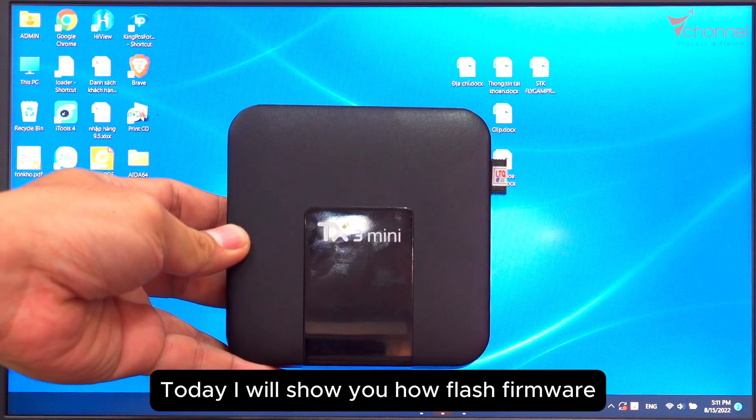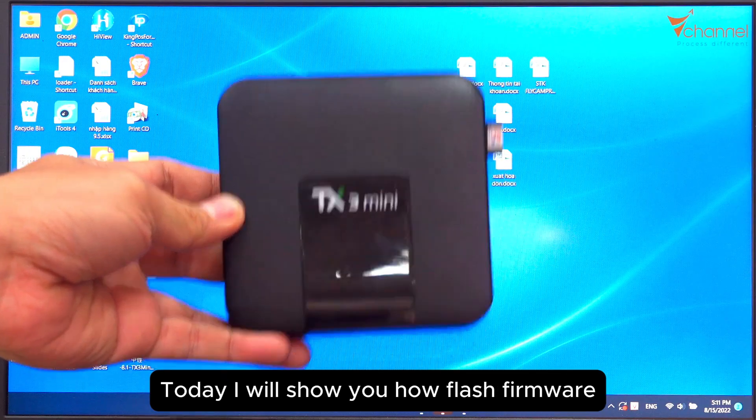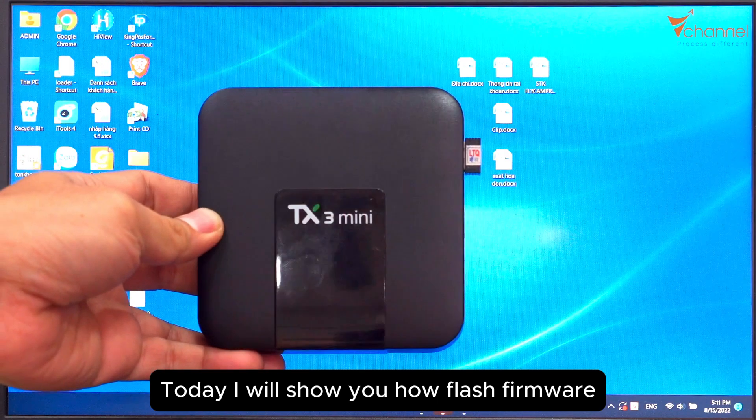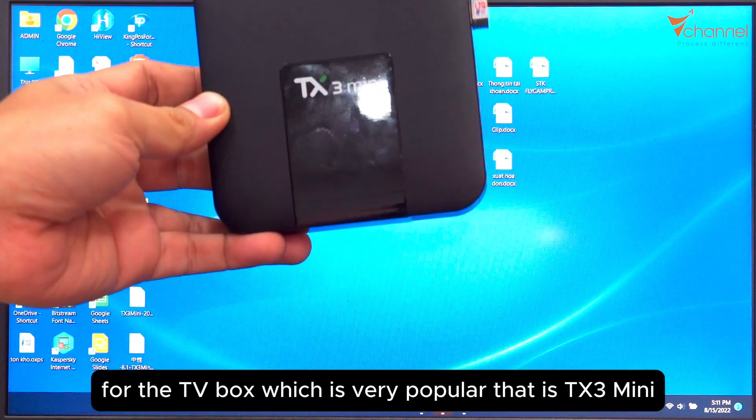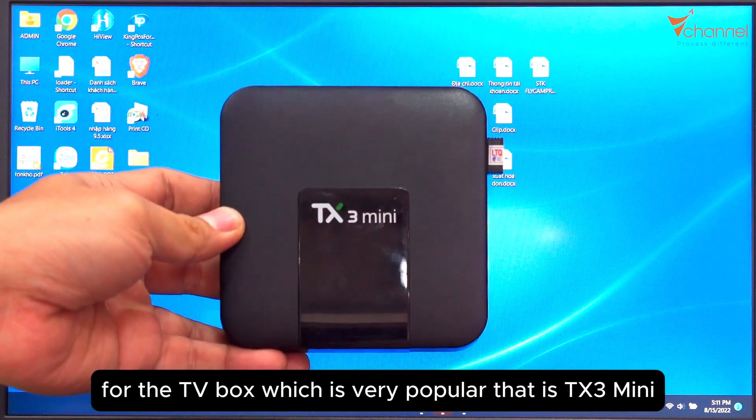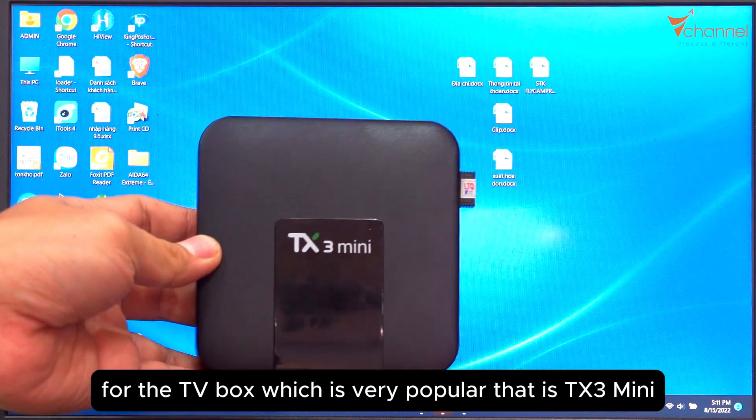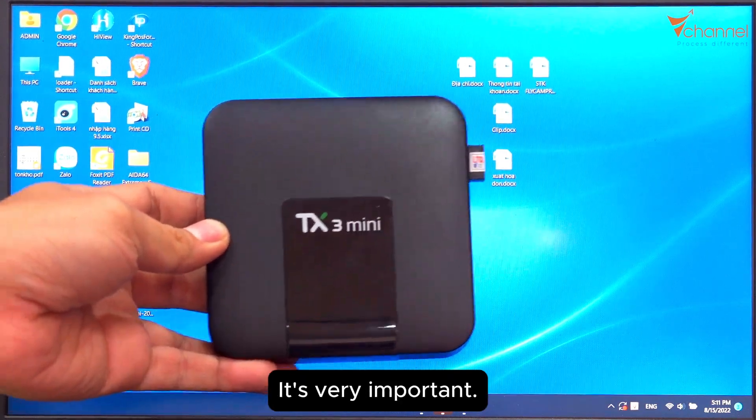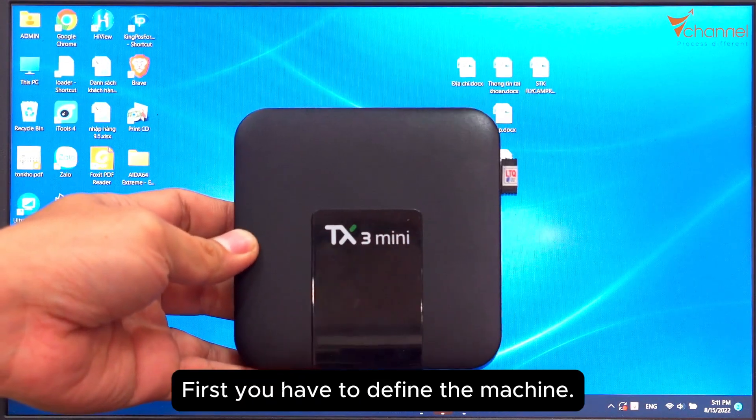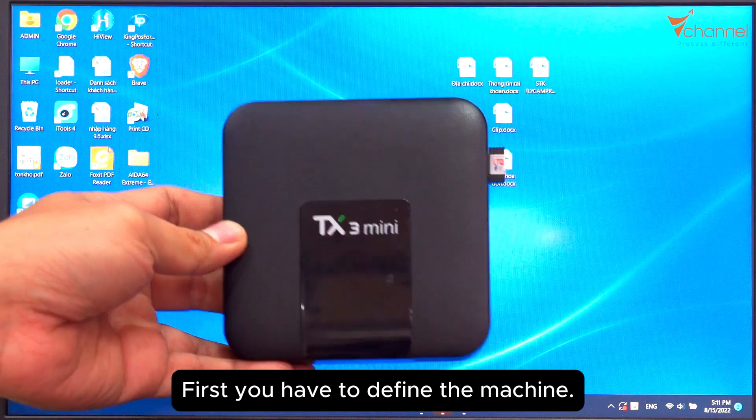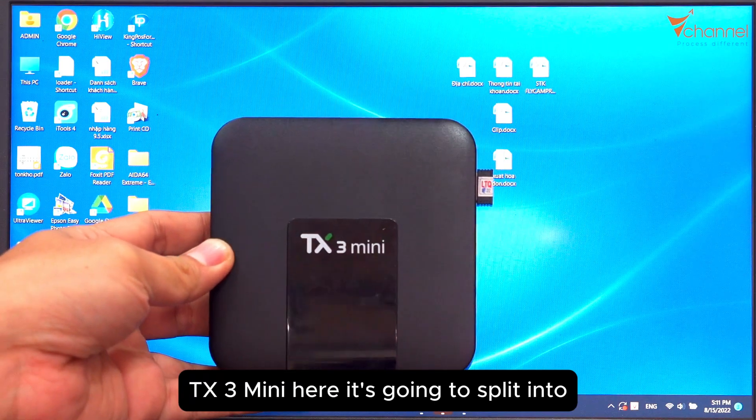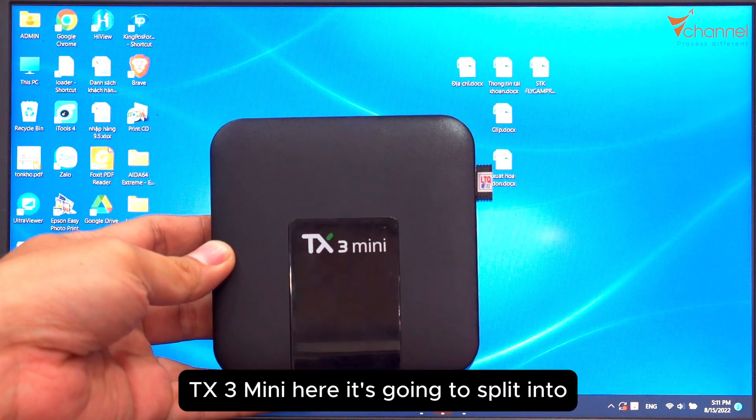Welcome back to the channel. Today I will show you how to flash firmware for the TV box, which is very popular, the TX3 Mini. It's very important first you have to define the machine. TX3 Mini is going to split into 2020 and 2021.